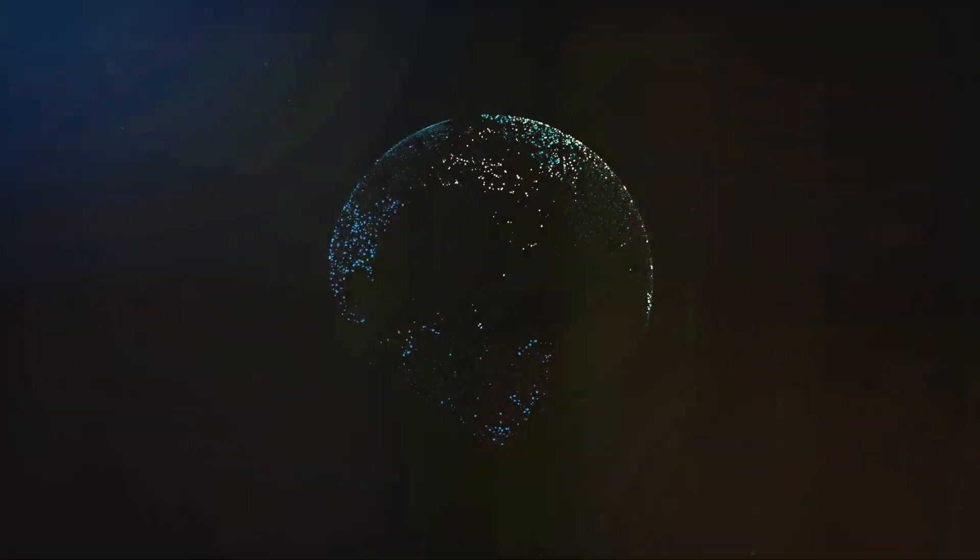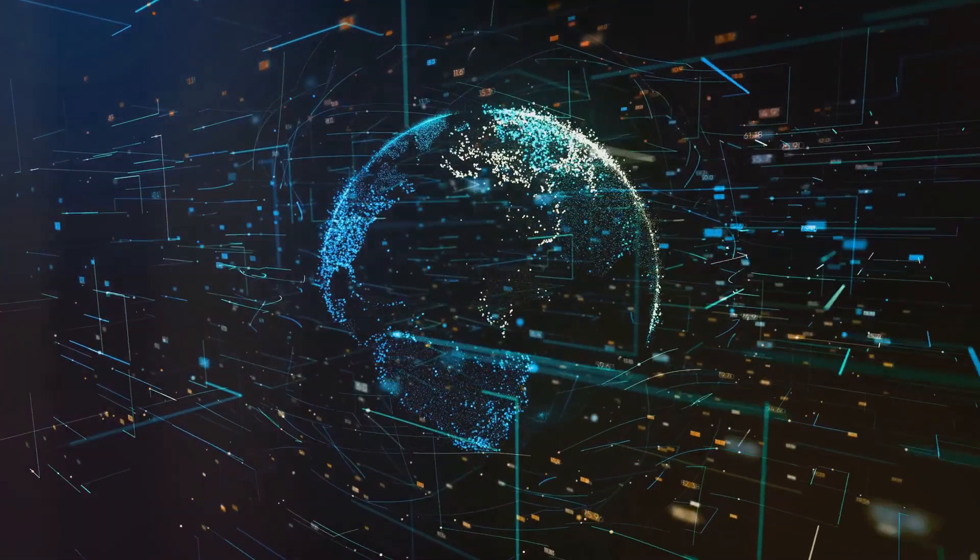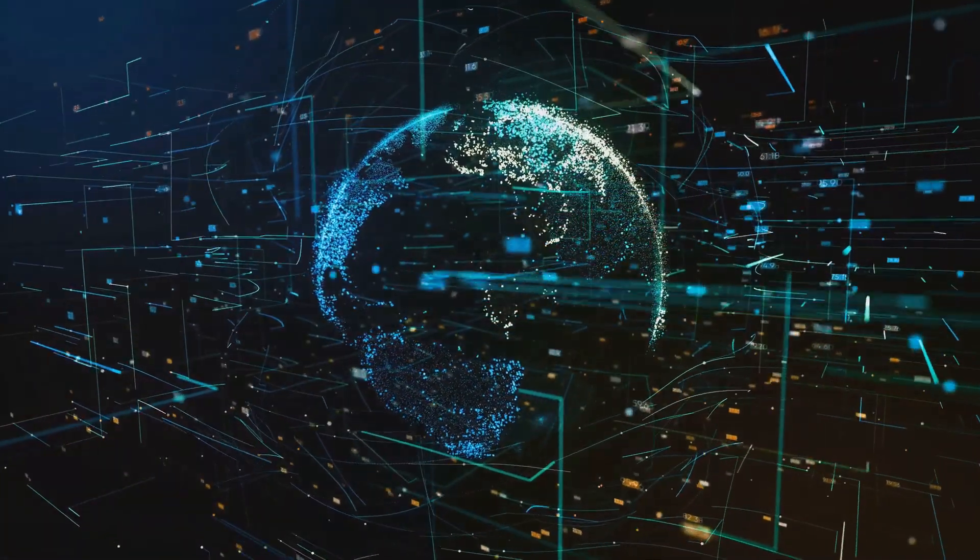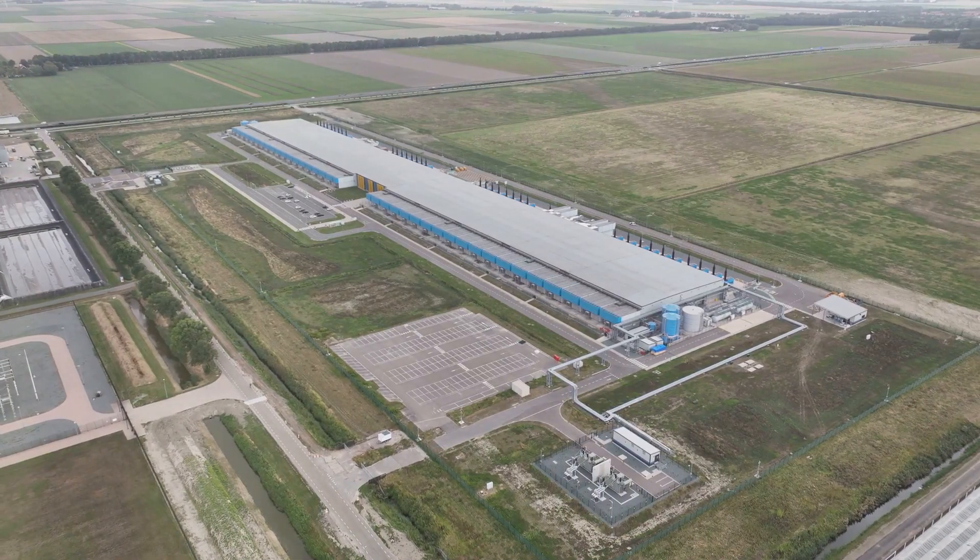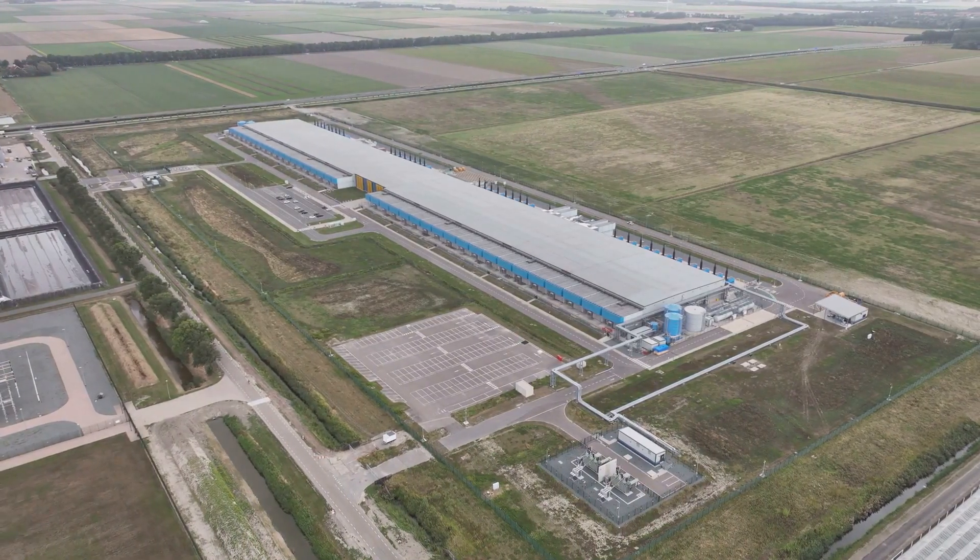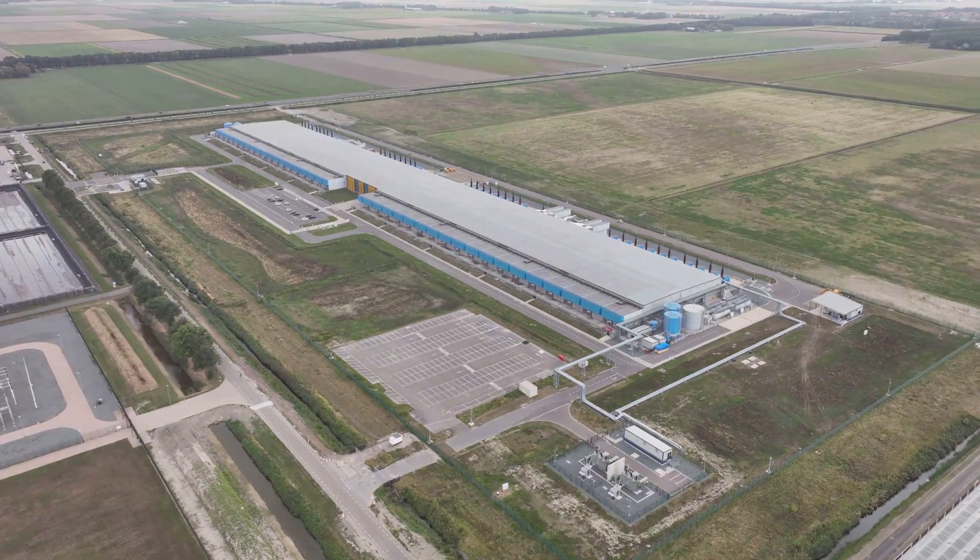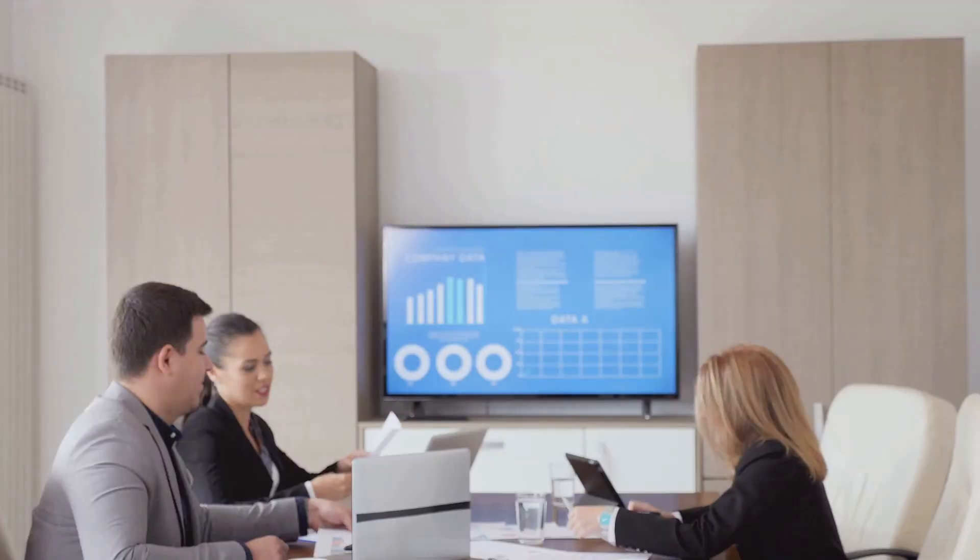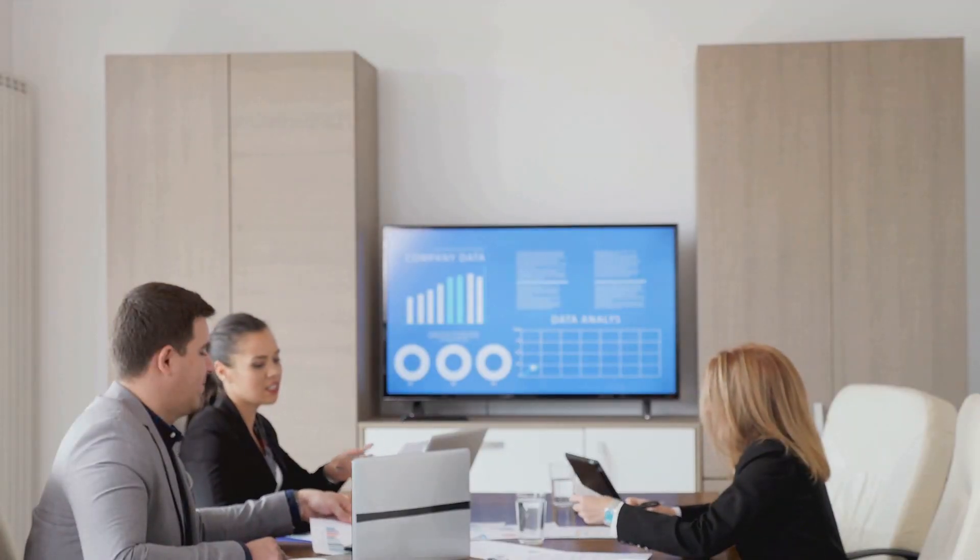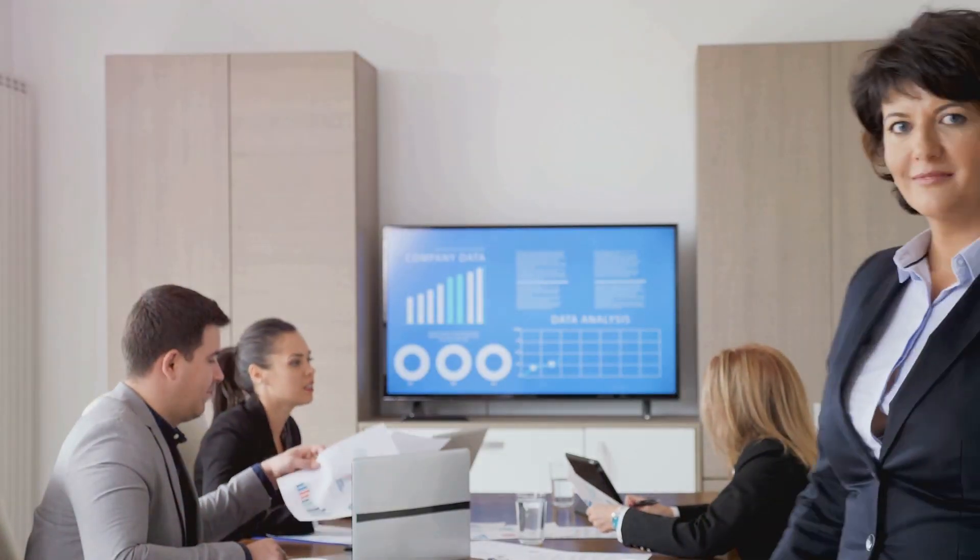The comparison between data and oil is not merely a metaphor. It highlights the critical role that data plays in the global economy. Countries and companies that control and utilize data effectively are likely to have a significant advantage in the 21st century. They will be better equipped to adapt to changing market dynamics, meet evolving consumer demands, and drive technological advancements.